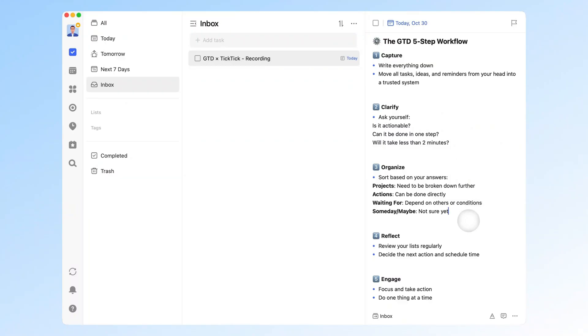Step 4: Reflect. Review your lists regularly. Decide the next actions and assign time for them. Step 5: Engage. Focus on doing, one thing at a time.